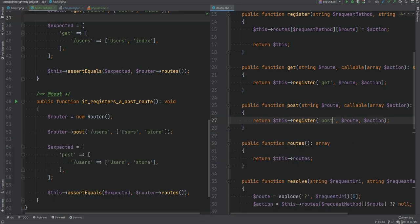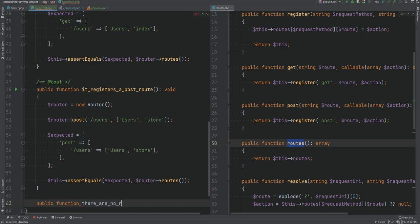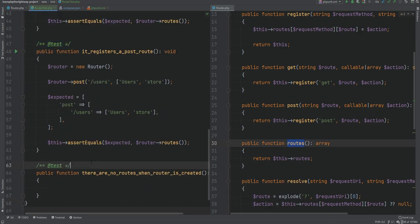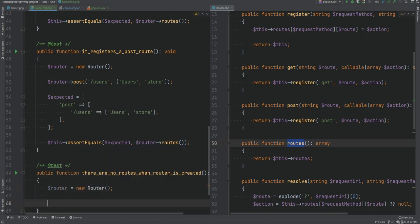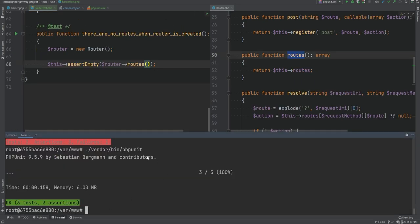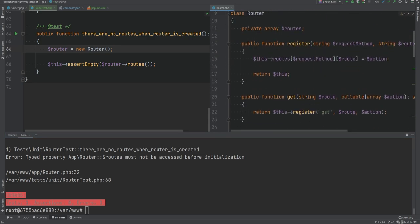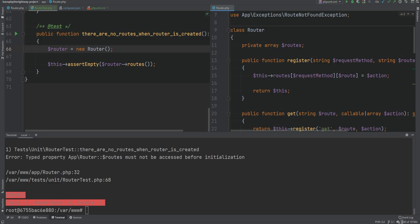Let's also add a unit test for the routes method to confirm that no routes are registered initially when we first create the router object. So we'll do something like there_are_no_routes_when_router_is_created. Given that we have the router object, we assert that routes() returns an empty array using assertEmpty. Let's run it — filtered to this method — and it fails! The error says we're trying to access the property before it's been initialized because the routes property has no default value and there's no constructor initializing it.